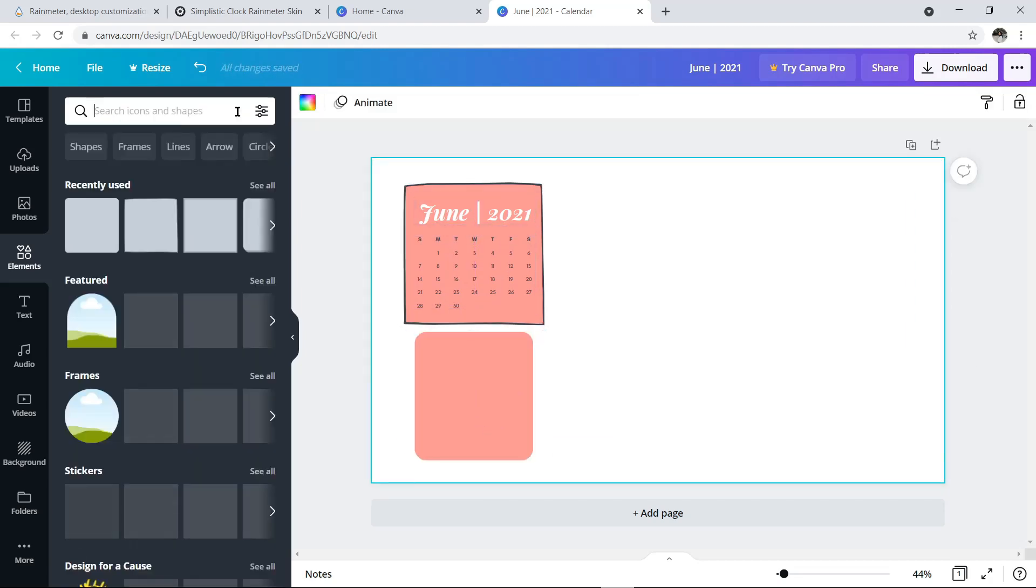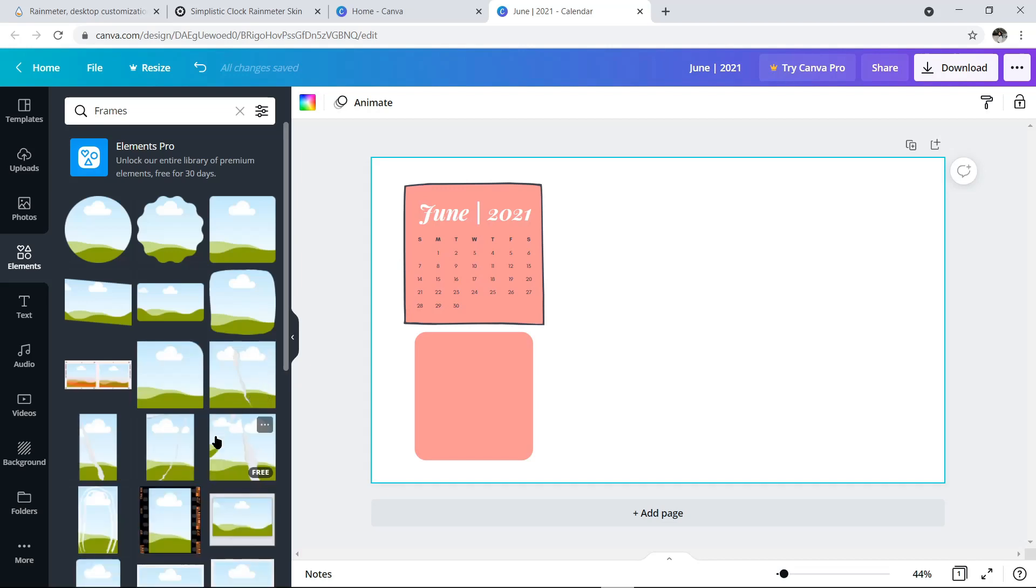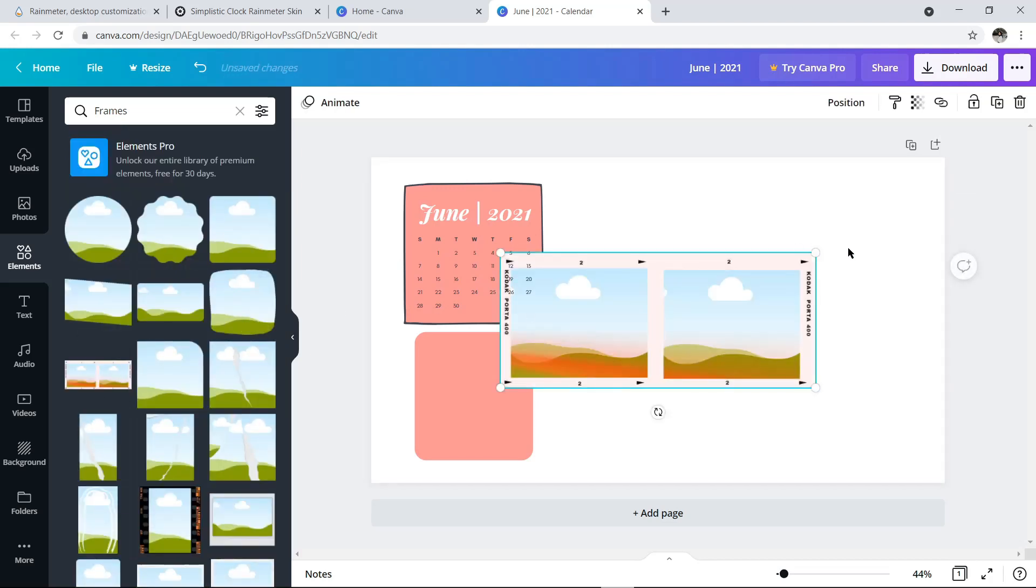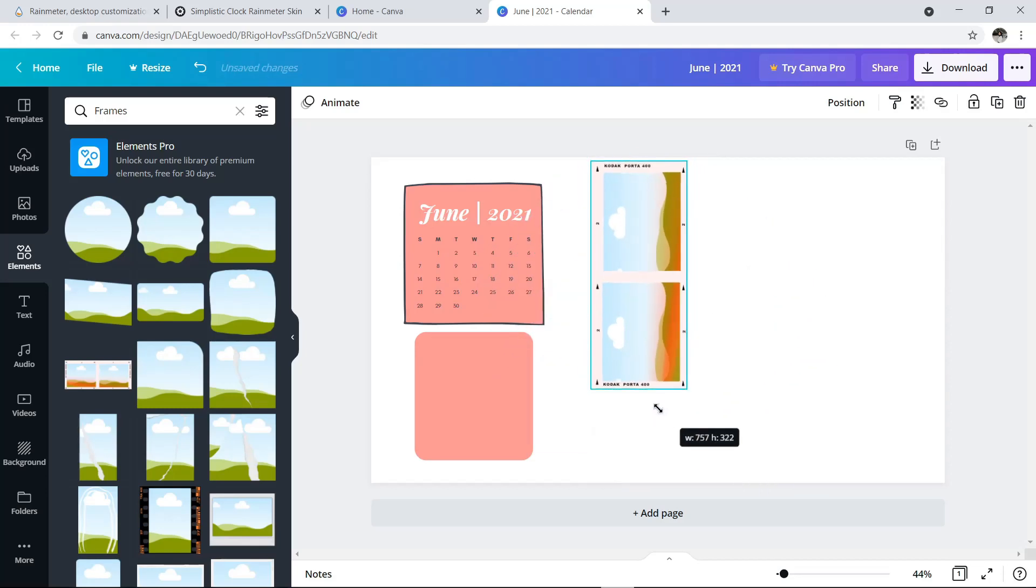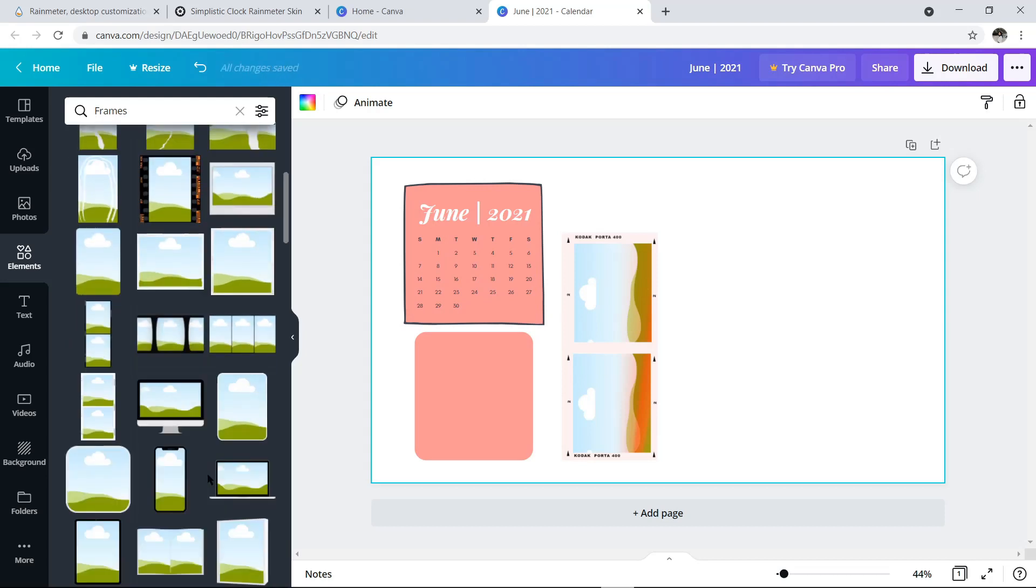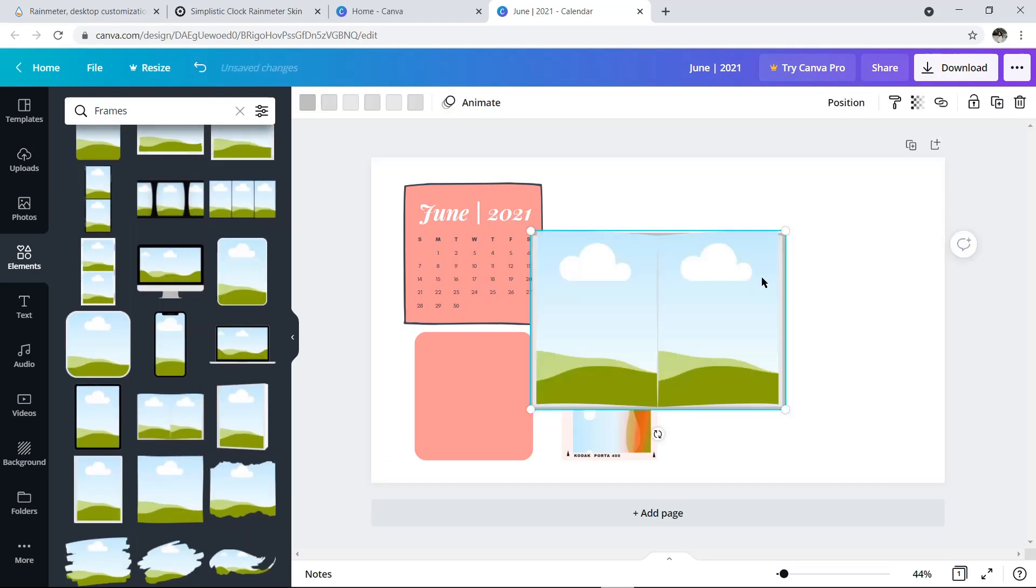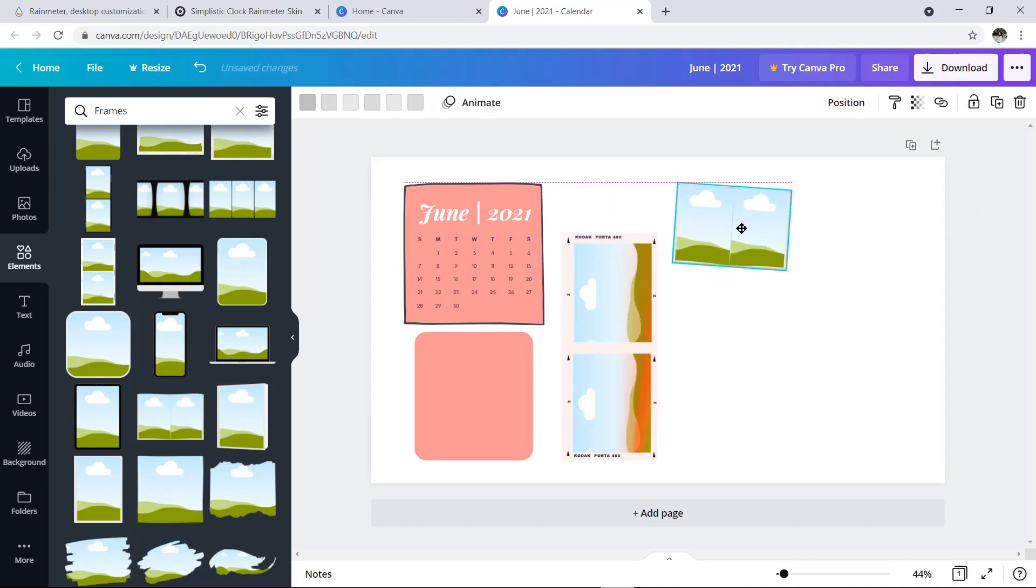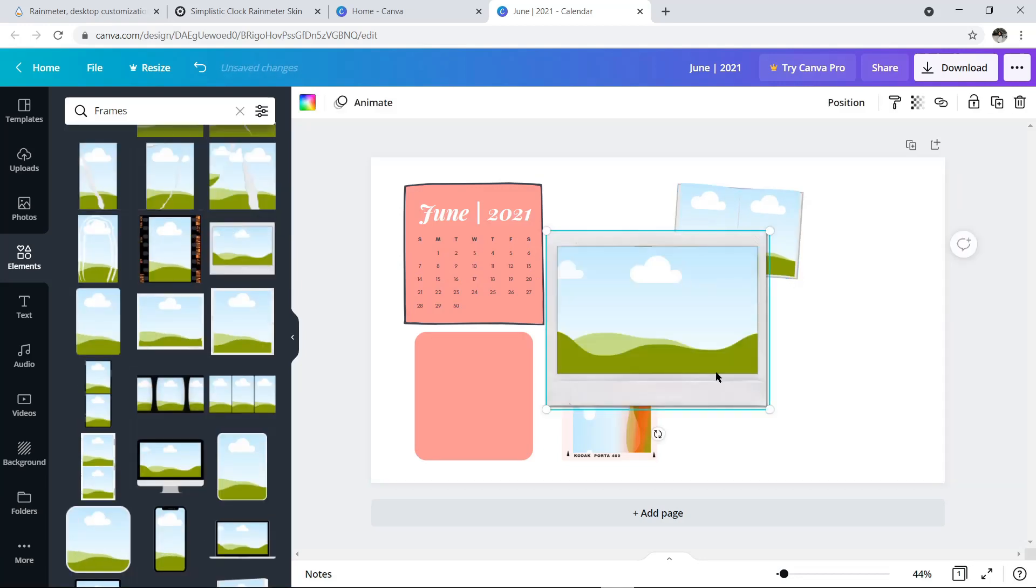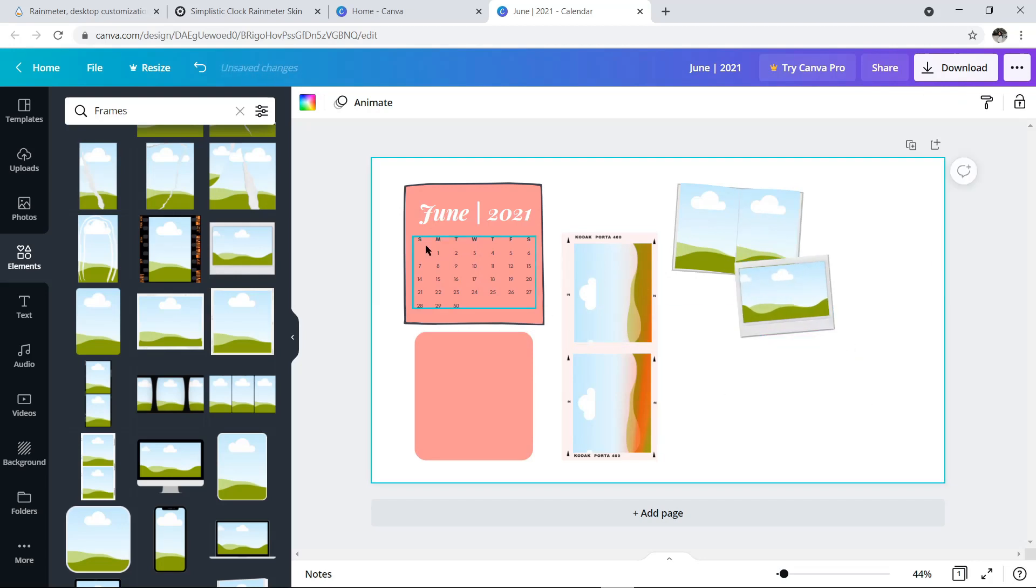Aku pake shape yang ini, lalu tinggal disesuaikan aja ukurannya. Lalu di bagian samping, aku mau kasih foto-foto. Jadi sebelumnya, kita tambahin dulu frame. Aku pilih frame kodak yang ini, kemudian aku putar posisinya menjadi portrait. Kalau udah, aku tambahin frame lainnya buat di bagian sebelah kanannya.